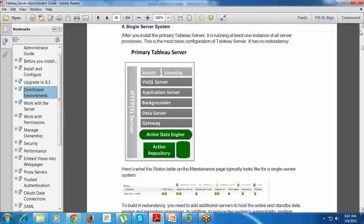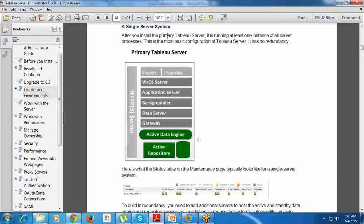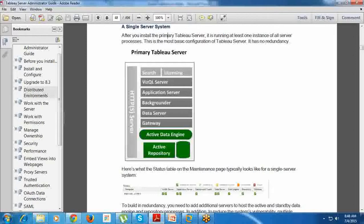Tableau is available as a distributed environment. Let us see how many kinds of environments we have in terms of using Tableau Server. The first is single server system. I can install a primary Tableau Server on my system. Right now what we are doing is exactly this primary Tableau Server. It will have search and all the licensing, the VizQL Server, Application Server, Backgrounder, Data Server, Gateway - we will discuss each and everything in detail.